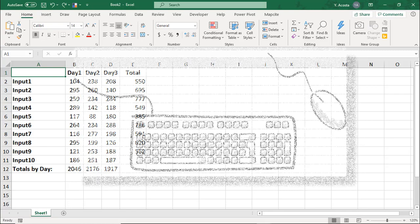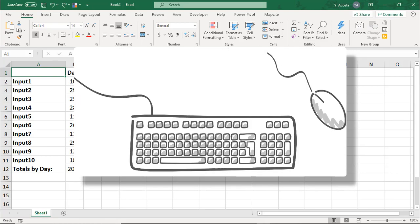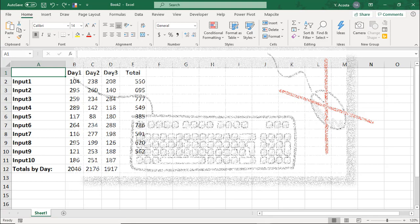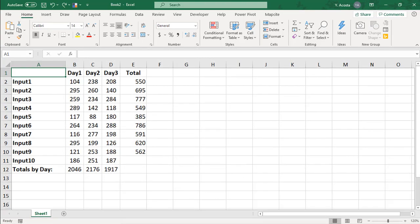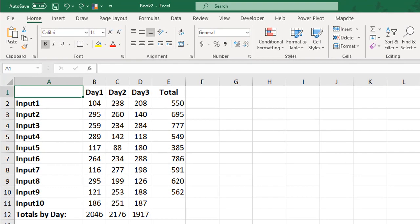One of the best ways to be efficient in Excel is by using keyboard shortcuts. Each second you save not reaching for your mouse can add up over a workday. Here are some Excel shortcuts to help you be more productive.